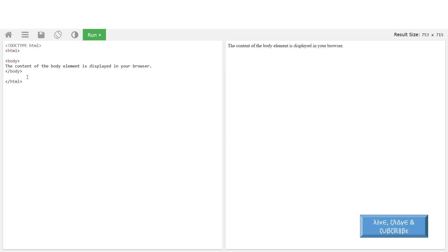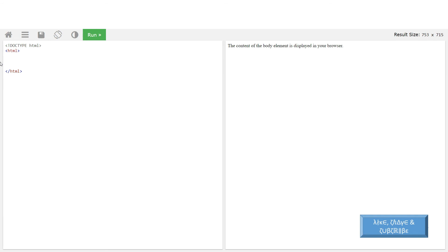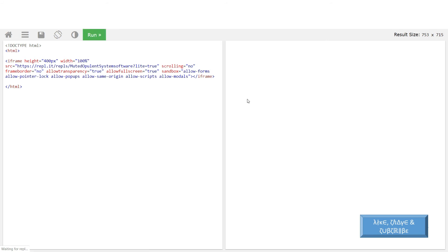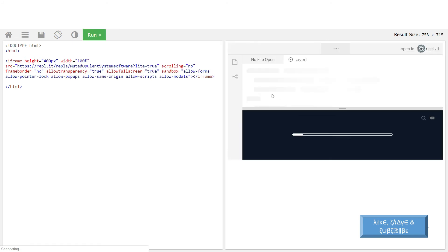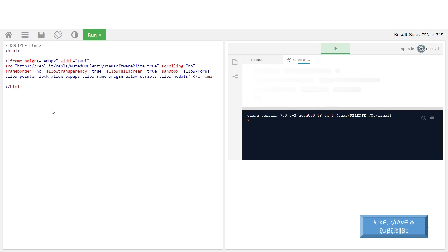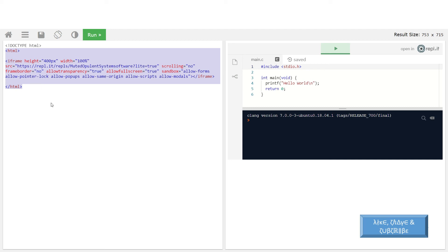There you can replace the body of your HTML code with the code that you already have, and if you run that you can see on the right-hand side the required result can be obtained. Now once it is okay for you, you can copy the entire code starting from HTML and paste it to your Moodle HTML editor.